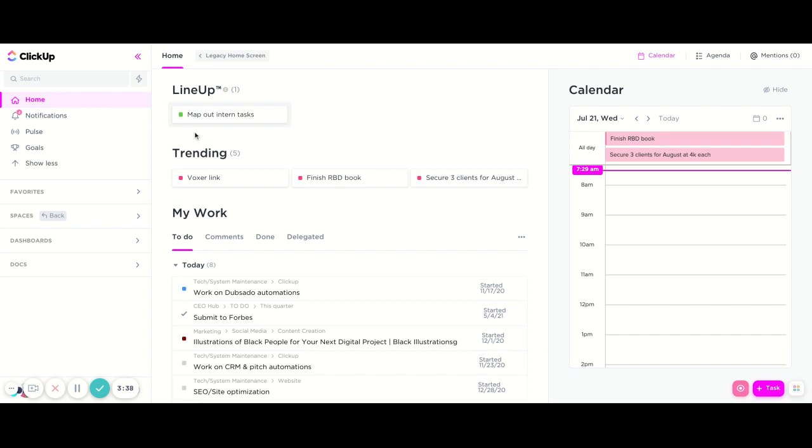And then here you see the trending. Your trending is what is being most heavily worked on on a daily and weekly basis. So these things that you see here under trending are tasks that have been worked on or are being worked on the most within your workspace.